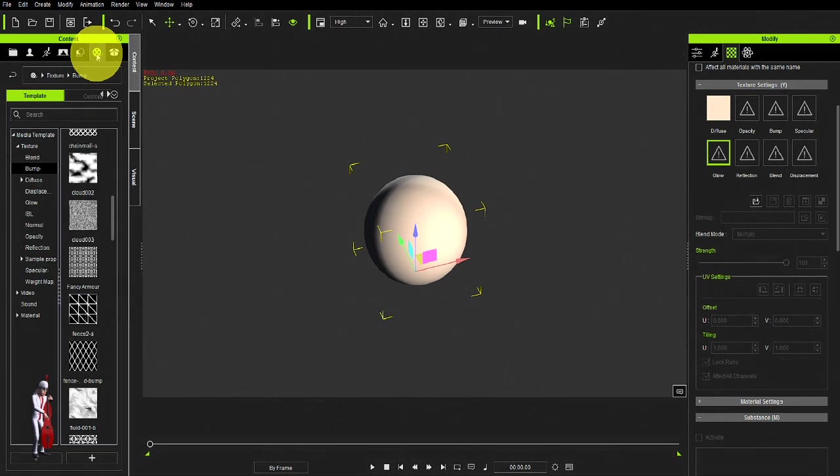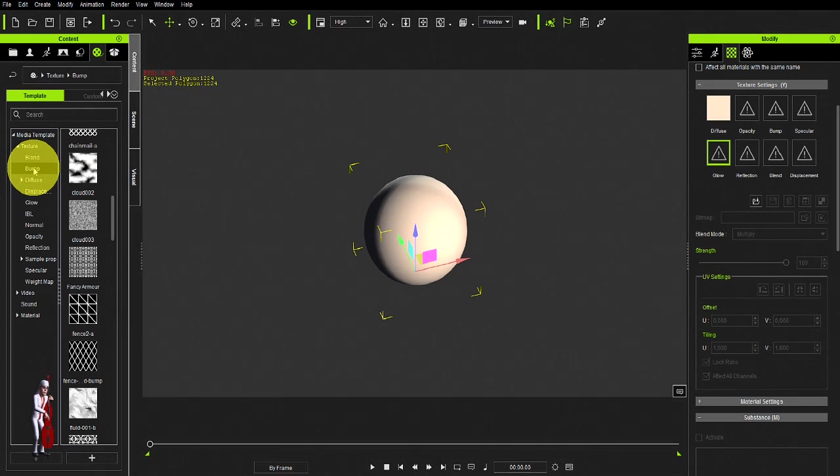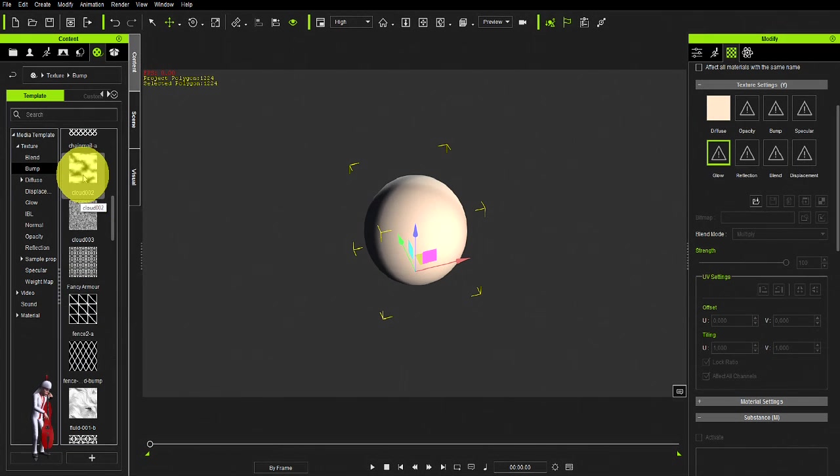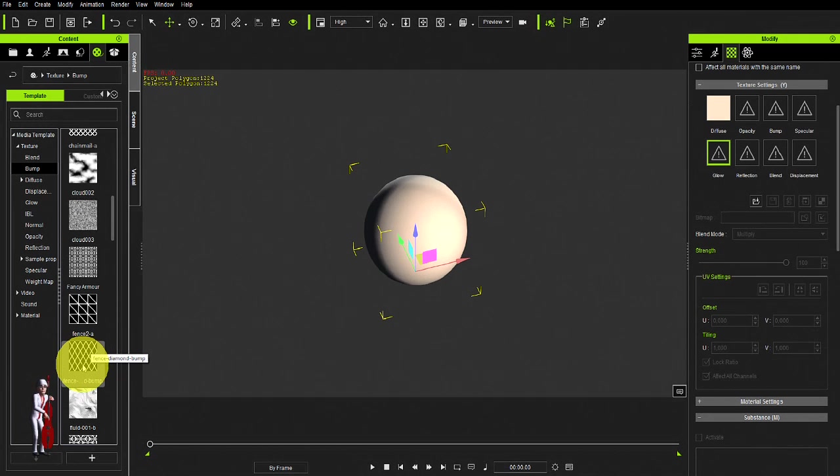Go to your media folder and play with some of the bump maps. I find that these are probably the more fun ones.